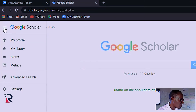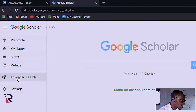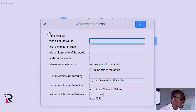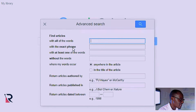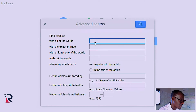This sidebar menu has profile, library, alerts, metric, advanced search, and settings. So what we need is advanced search. When you click on advanced search, you will get this kind of dialogue box. It has the fields: one says 'with all the words', then 'with the exact phrase', then 'with at least one of the words', then 'without the words'. So I'm going to explain what each of these fields mean.